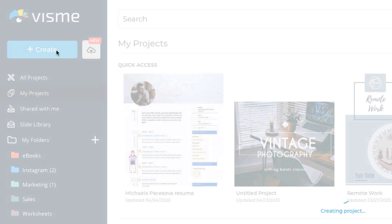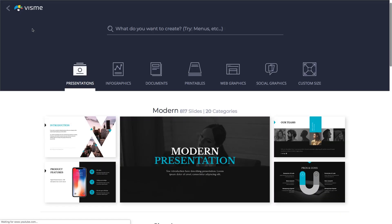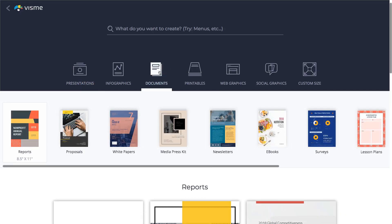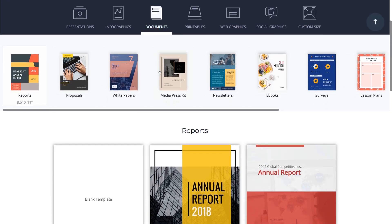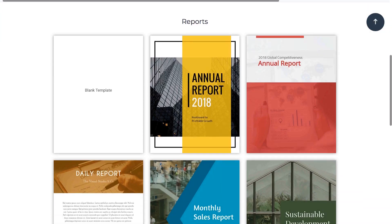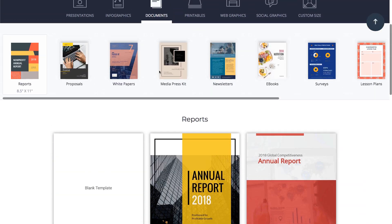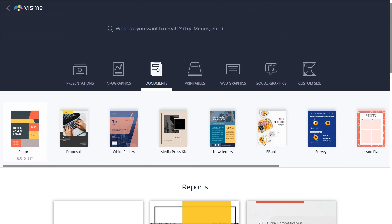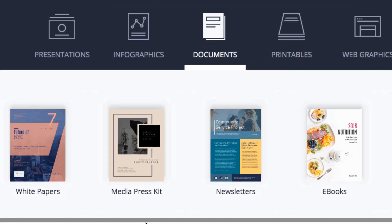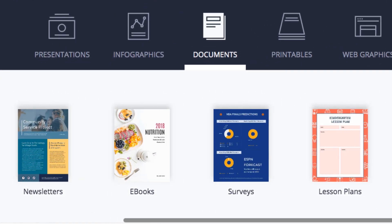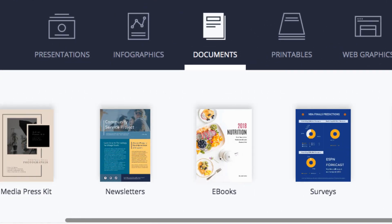Click the Create button and select the Documents tab. You can start with a blank template, scroll through the pre-designed documents, search by keyword, or select a pre-designed document below the Visme content types.